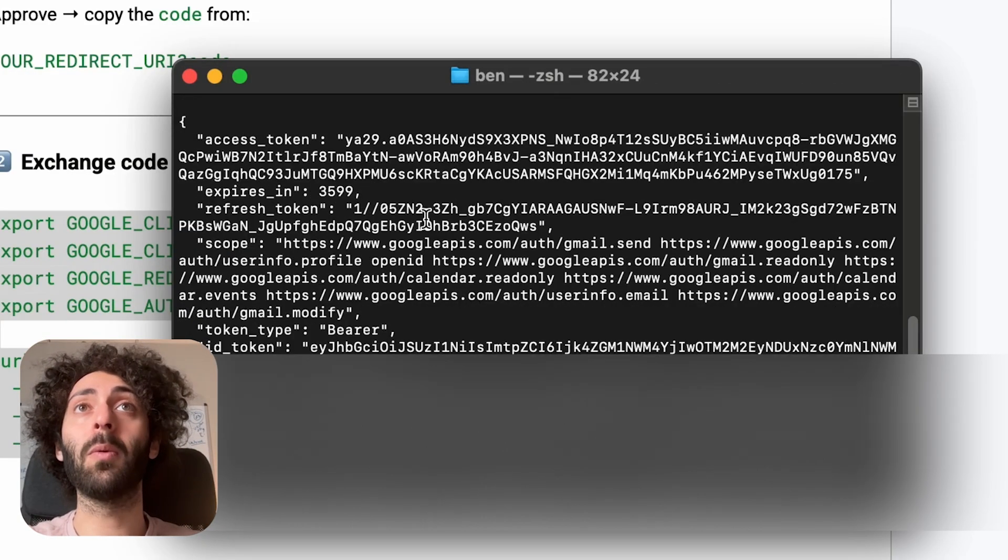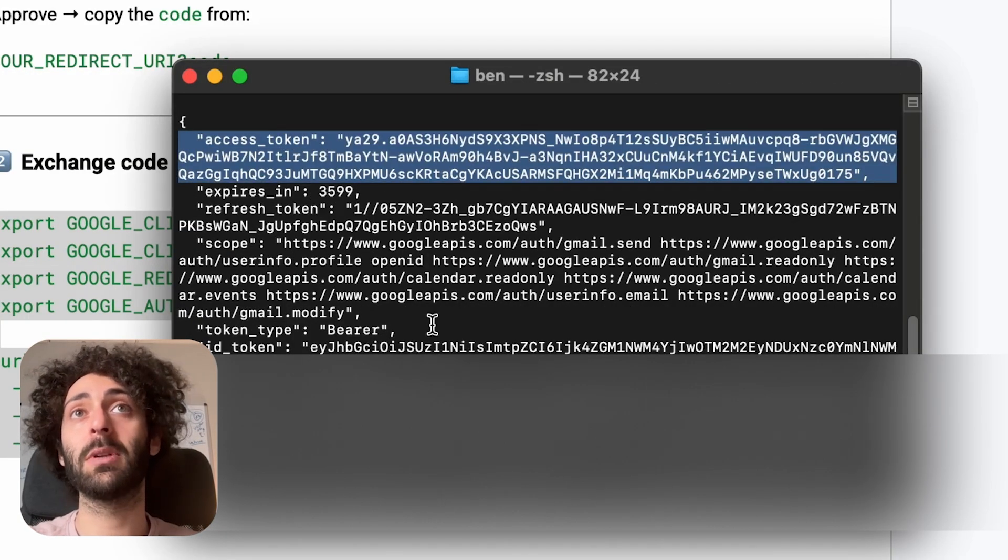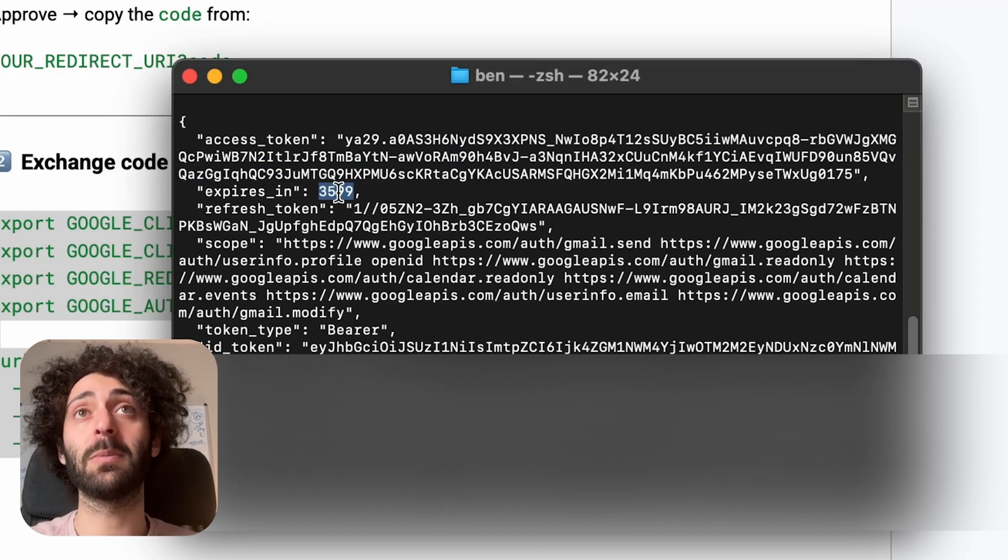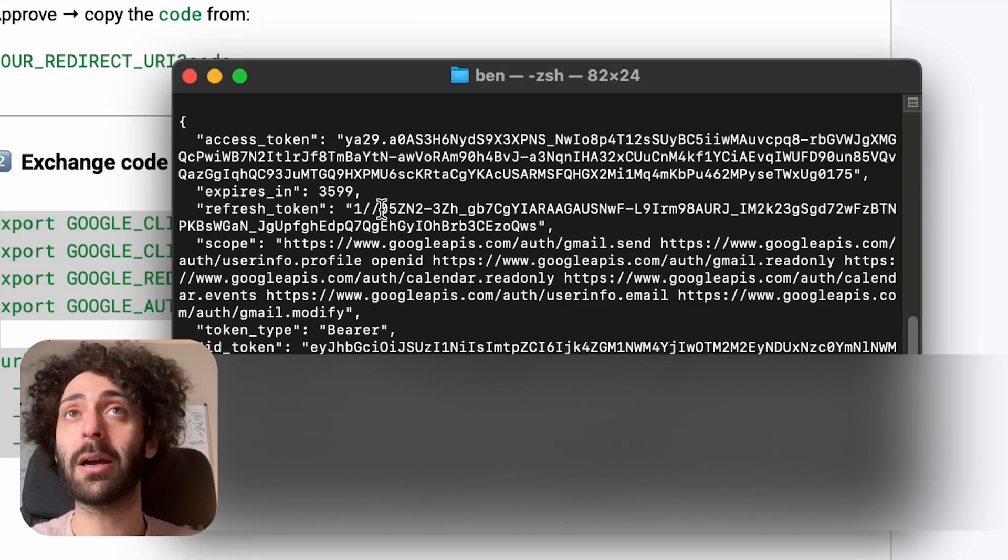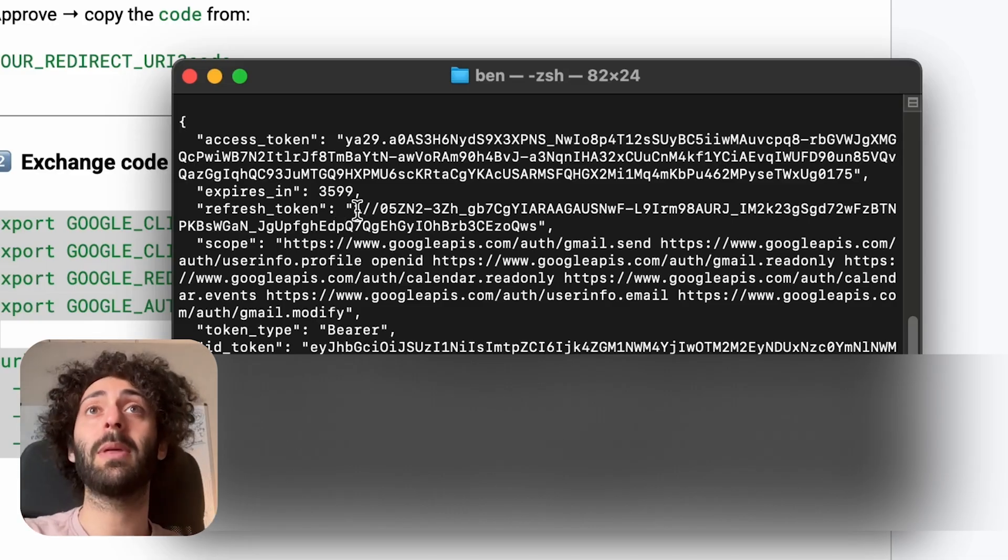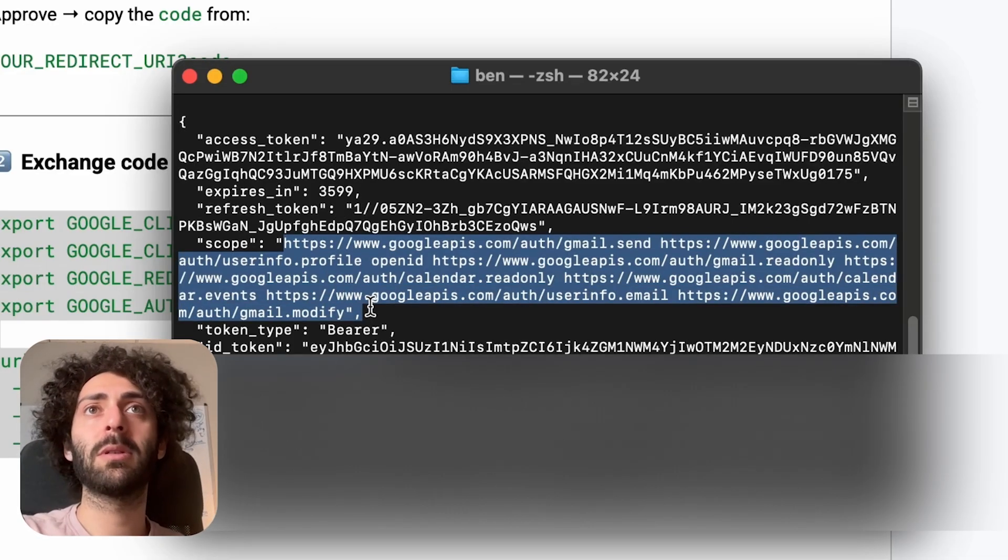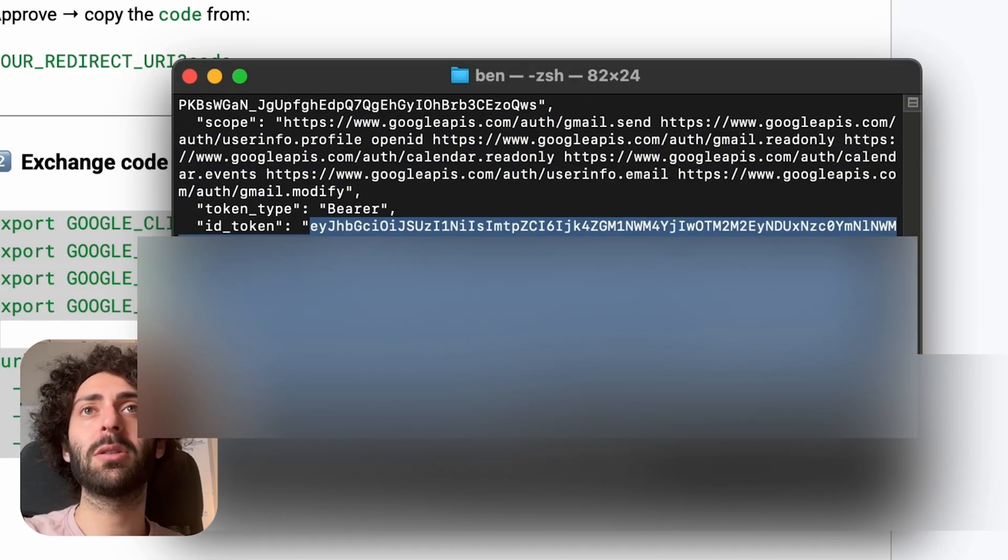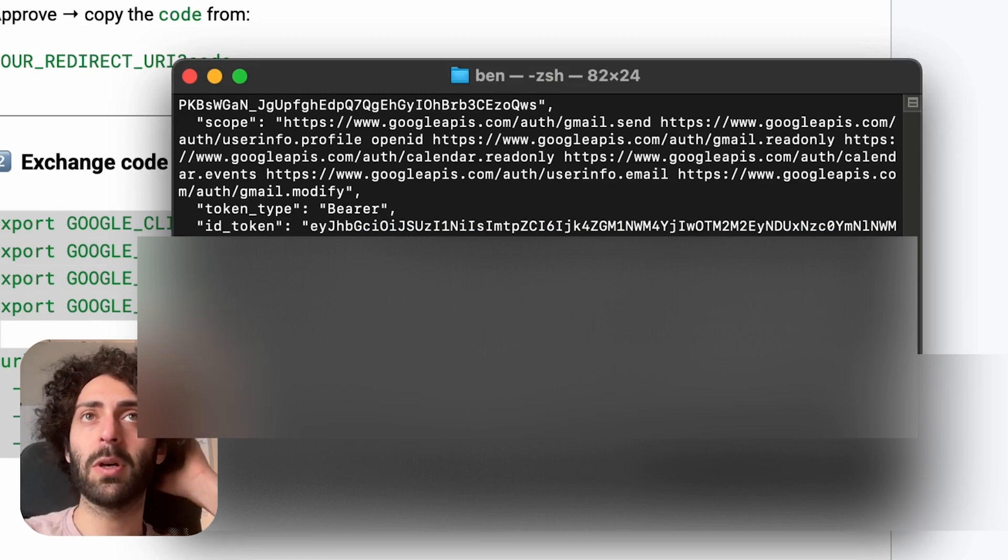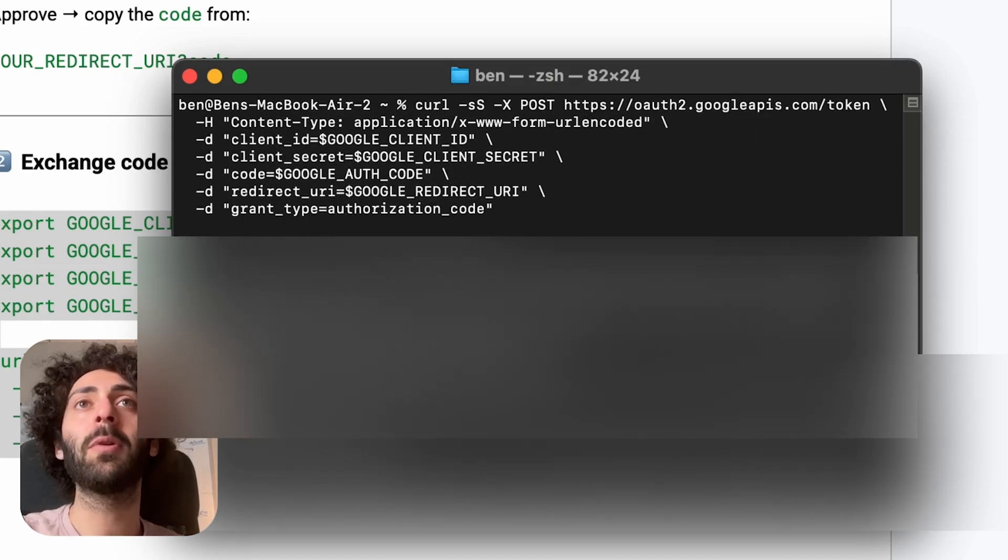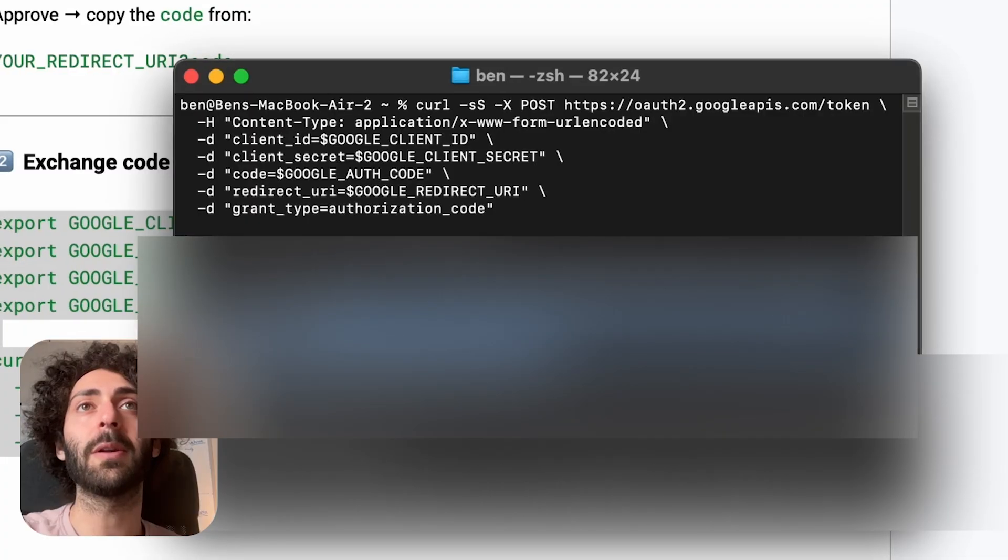It worked. This is awesome. So we have here our access token that will expire in an hour. You're going to have to refresh it pretty often. We have a refresh token. That's not going to expire. That's important. We're going to keep that in the bot. It has a list of the scopes, which is great. And then an ID token. This is just an internal Gmail thing. It's a JSON web token. Not important for our cases. I'm going to save the access token and the refresh token.